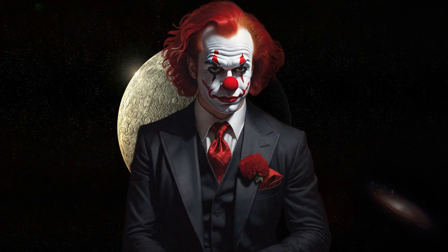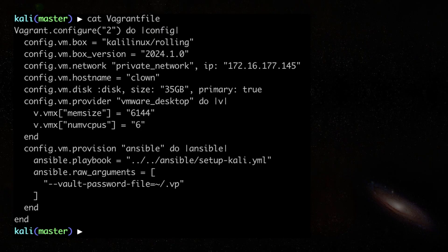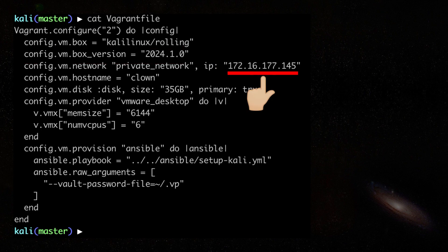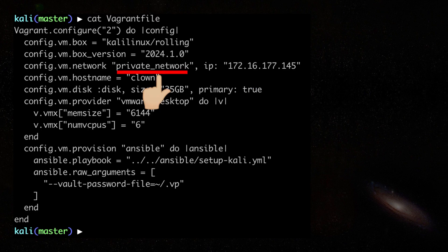Let's take a look at my Vagrant file. The first two important parts are the box name and version. Then I configure it to have a static IP so it can easily be put into a host file. I also use a private network so it is only accessible within my computer.